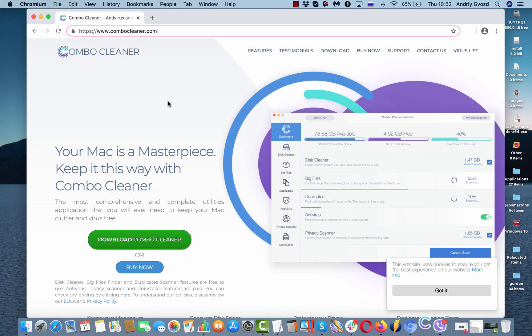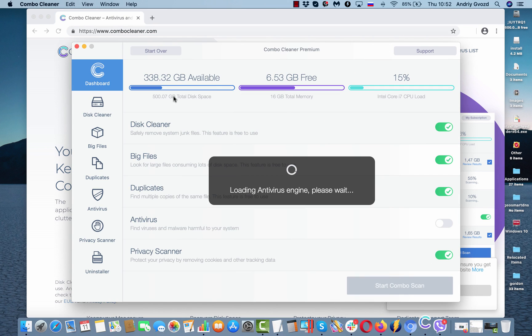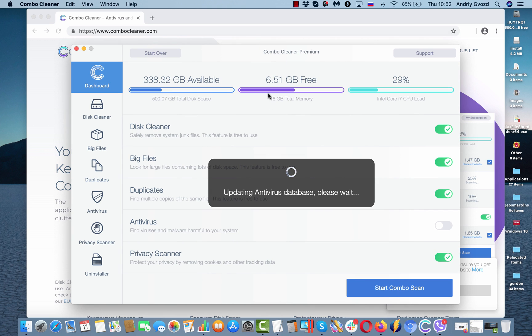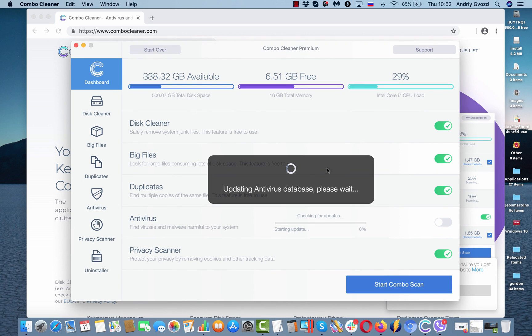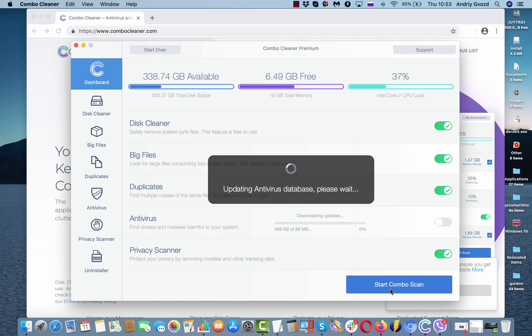Once you download and install it, start the software from your launchpad. The program will update its anti-virus database and after this is successfully accomplished, you will need to click on this start combo scan button.